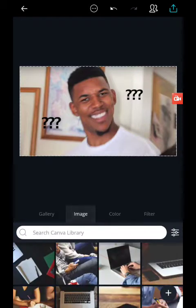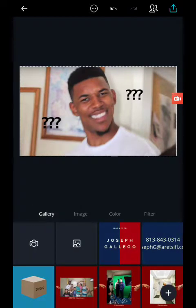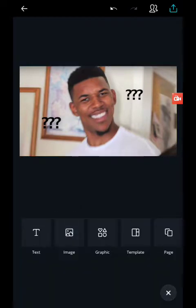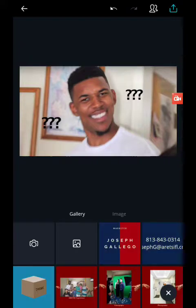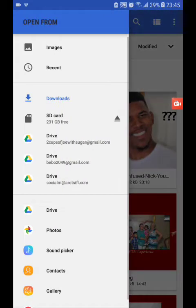Now I want to add an image on top of this, so I'll hit the plus, go to image, and again select the gallery next to the camera. I'm going to put in this Rubik's Cube here.